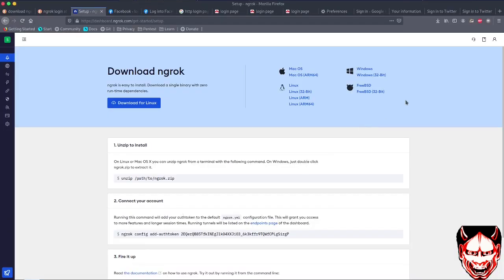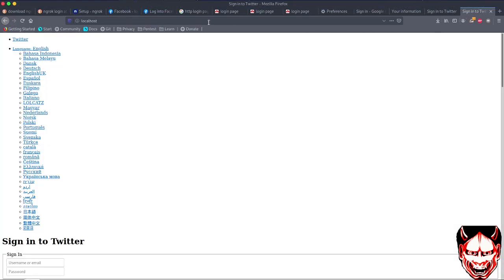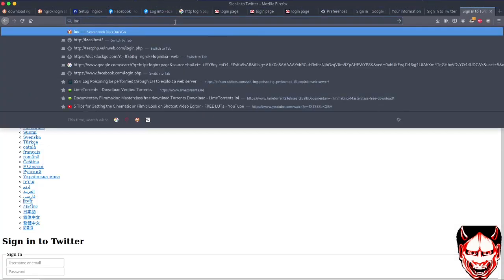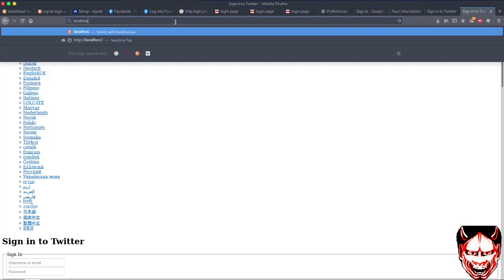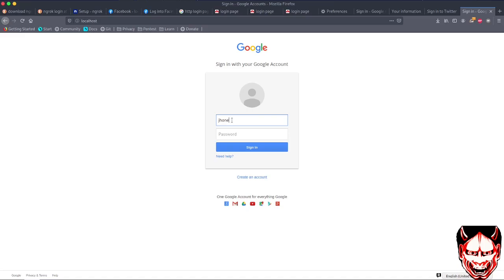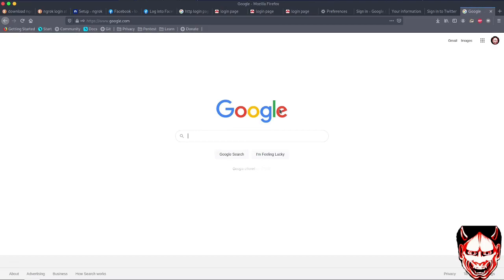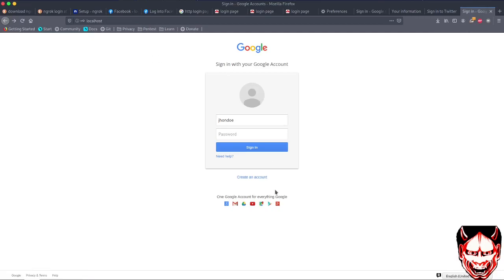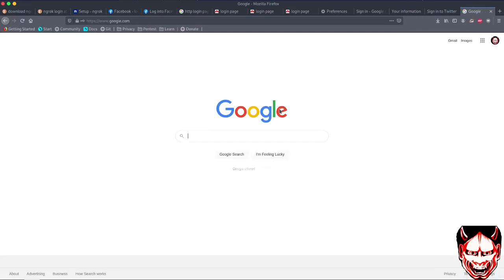Let's go to localhost. Now we're at the Google login page. This is the old version still. Let me put my username 'john' and password '123'. Now it has redirected to another page.